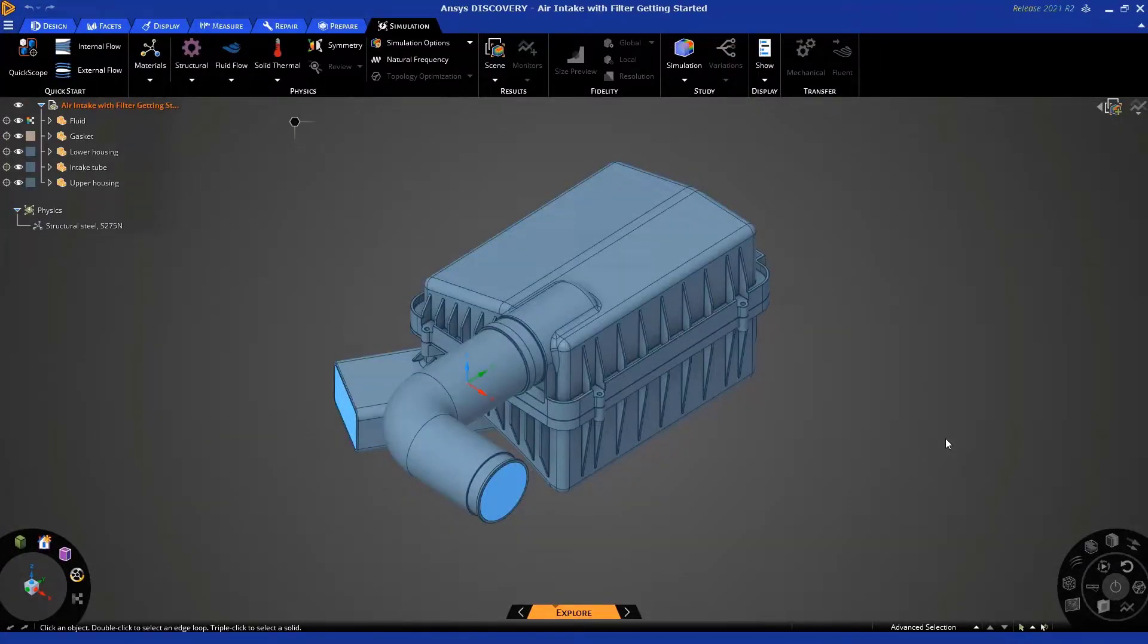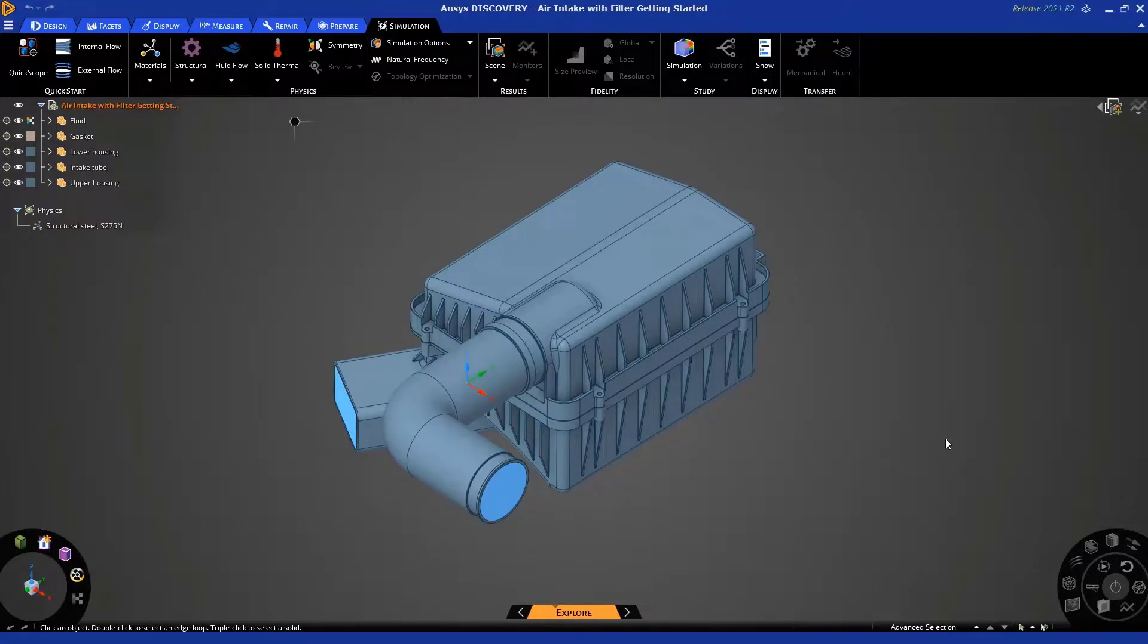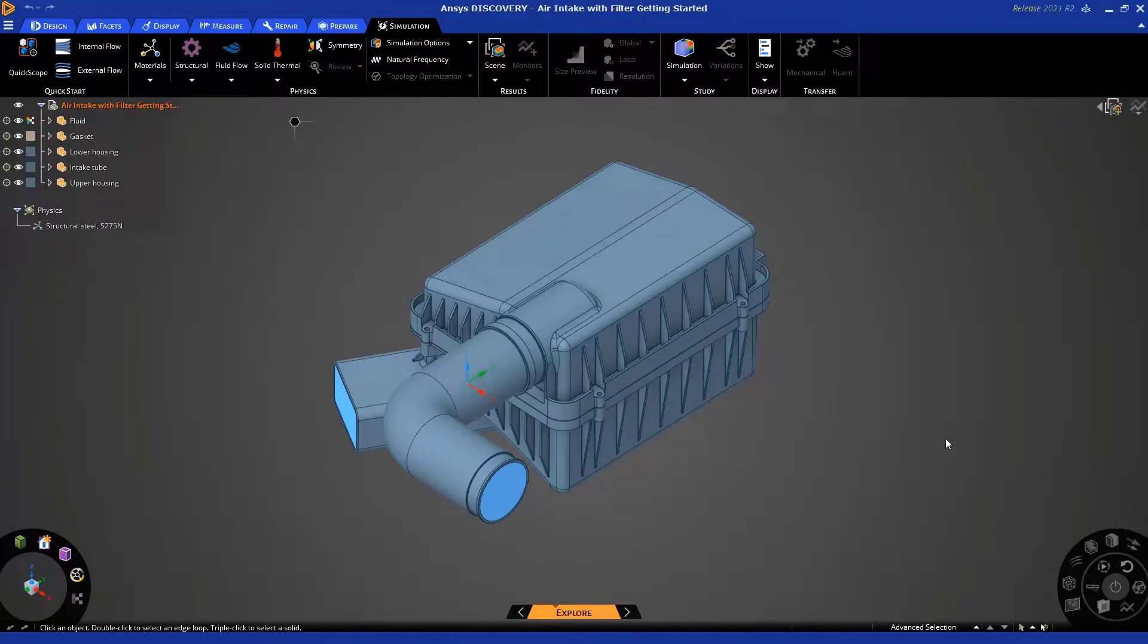Okay, here's the geometry we're going to use. Now, the first thing I want to point out is that by default, ANSYS Discovery will launch in explore mode. You can see this at the bottom of your screen.